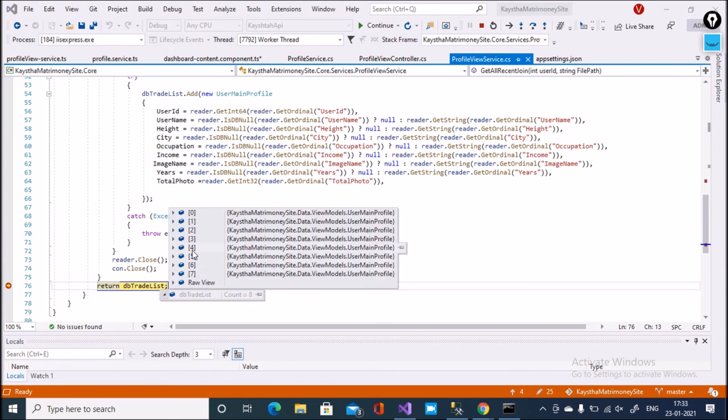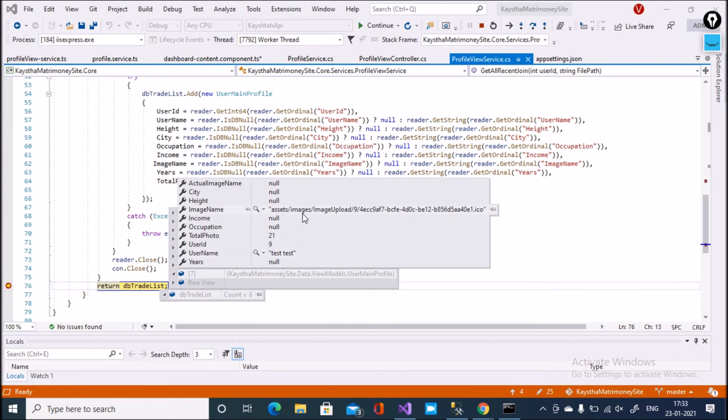The full path of the image is: Assets/Images/ImageUpload, followed by the user ID folder.